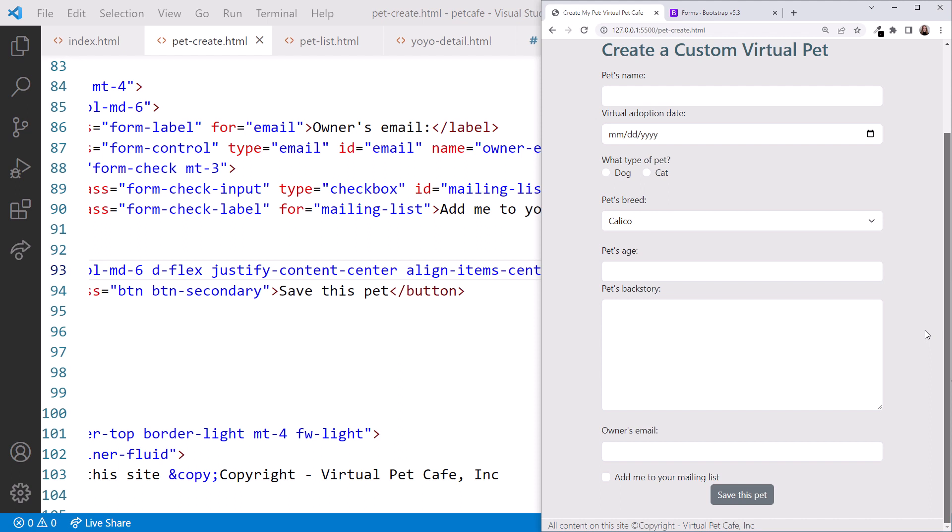But note that the save isn't working. We'll need some JavaScript code and a backend server for that.